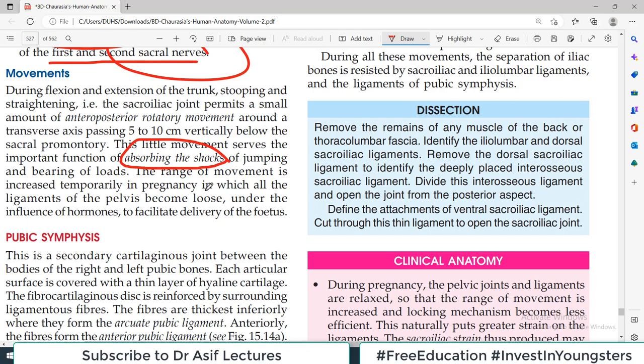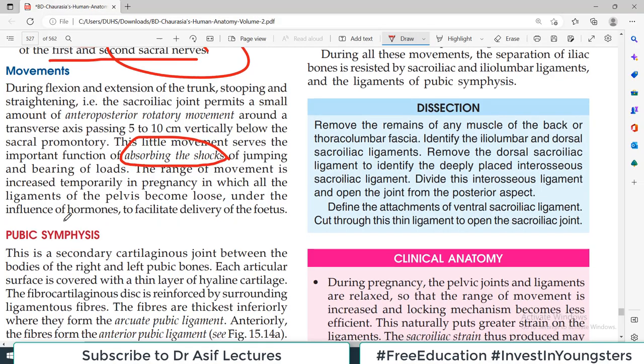However, some slight movements are possible, particularly during pregnancy or parturition — maybe at the time of delivery.